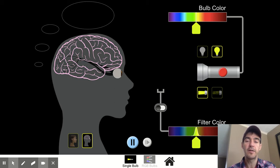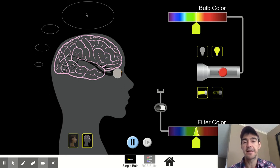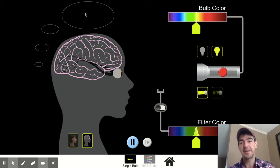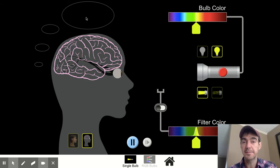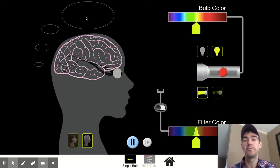The brain is responsible for making sense of those signals that the eye sends to it. We know what the brain is making sense of based on this thinking cloud that is popping up. Right now you'll notice that this human is seeing the color black. Black is the color connected to the lack of light — the absence of light. When there is no light, we observe the color black, or darkness.